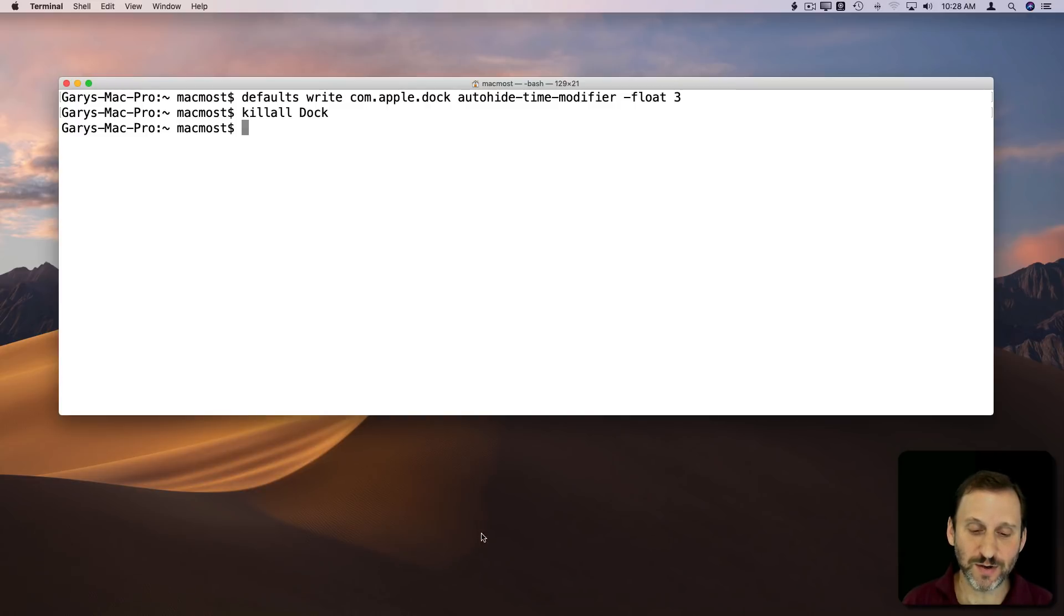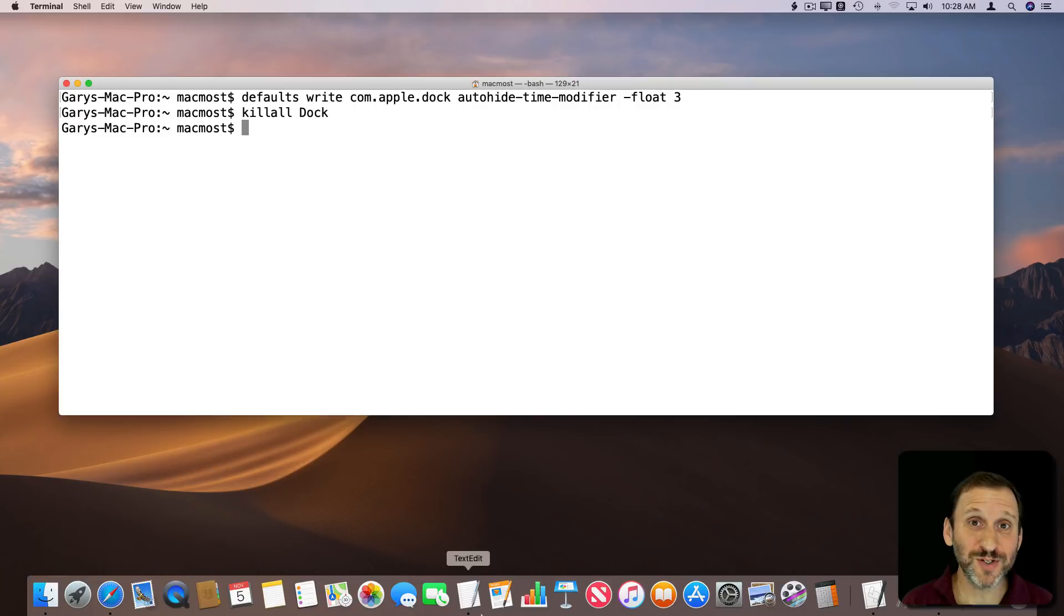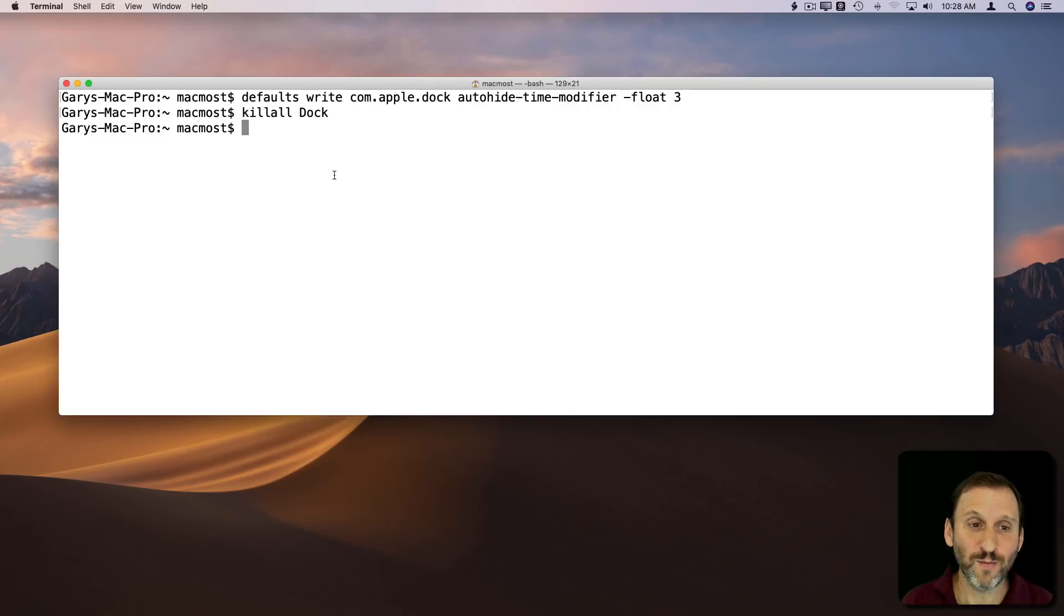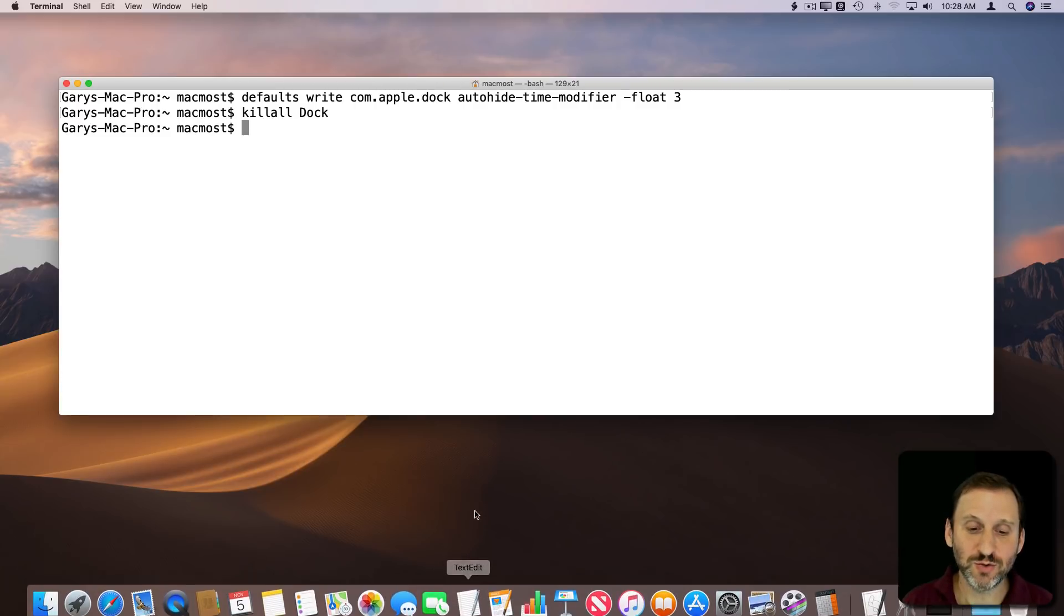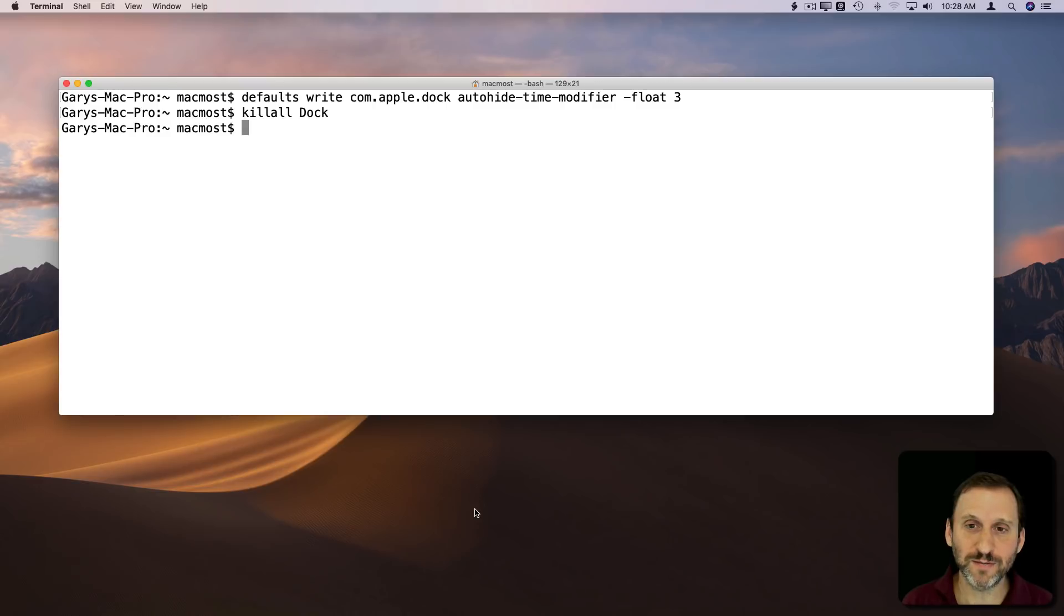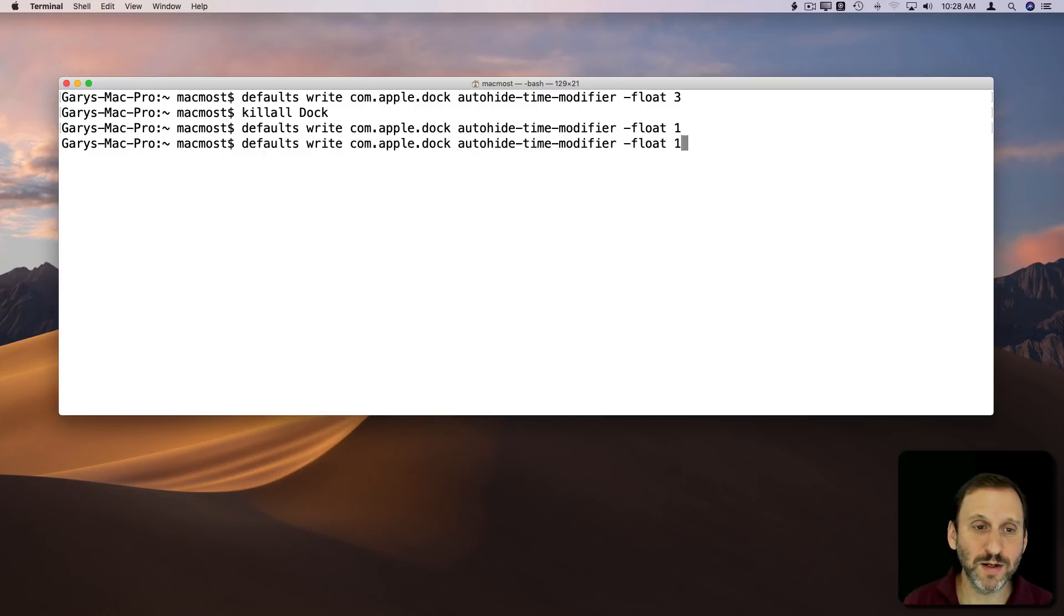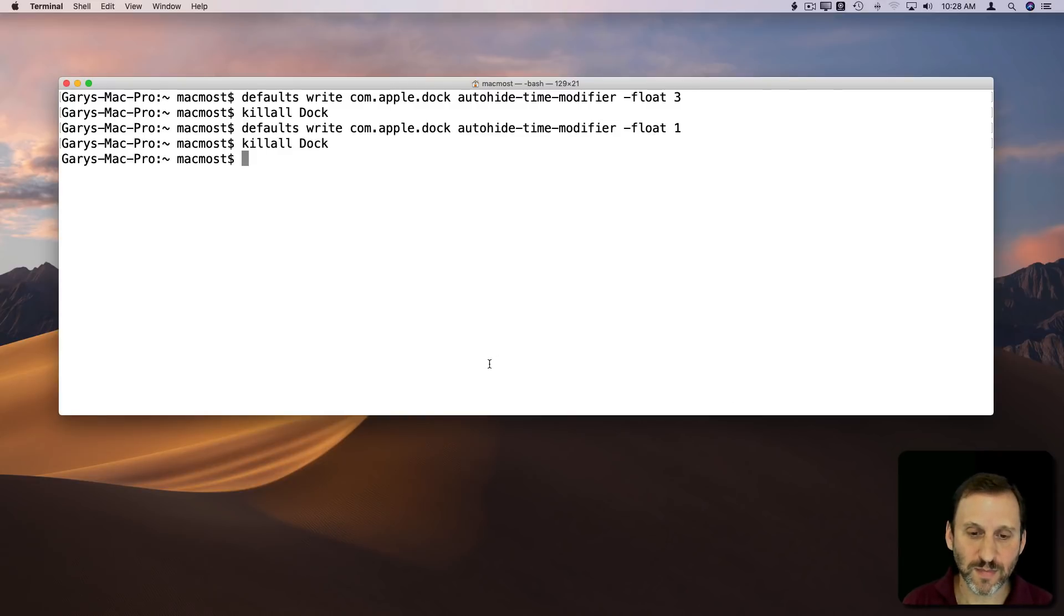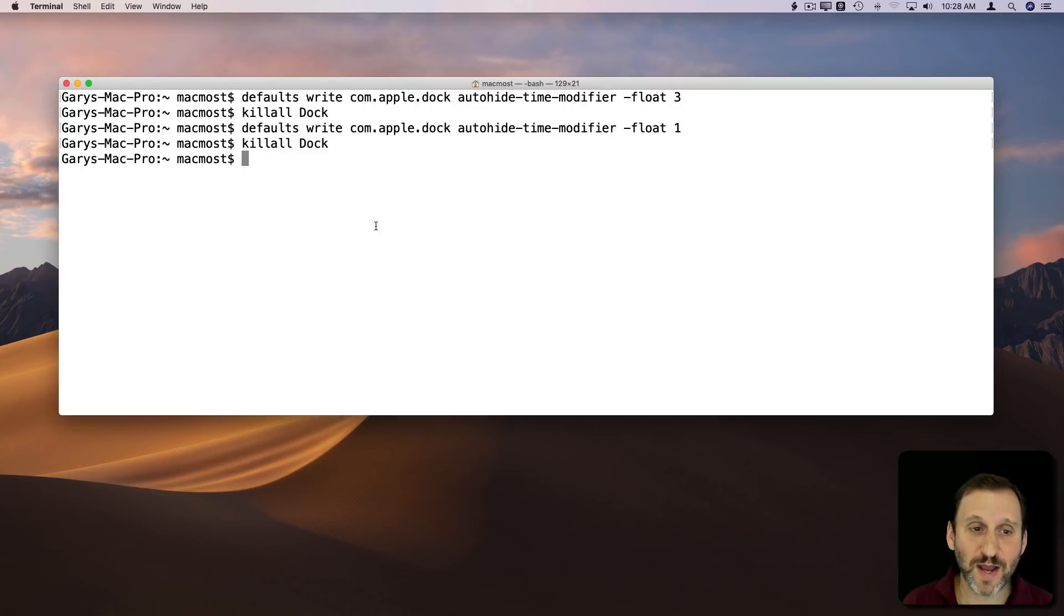You can see it disappears slower. Now I do notice there's a delay once you say killall Dock; it seems to take two tries to trigger it. So let's go and change it back to something better like 1 and killall Dock again. We'll go to the bottom of the screen again and trigger it, and you can see it faster.